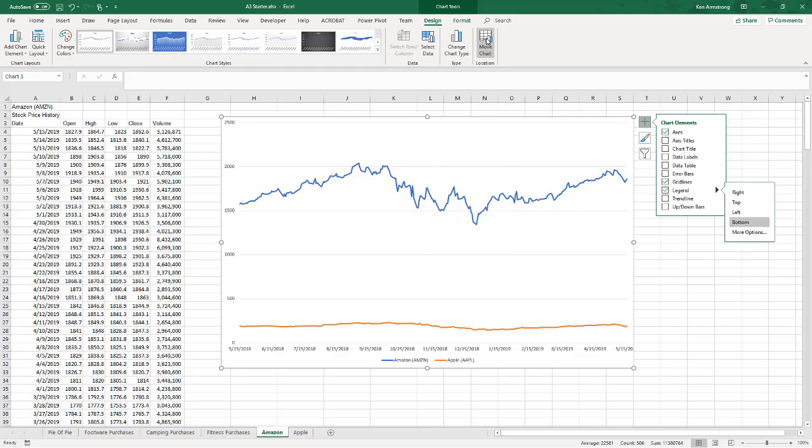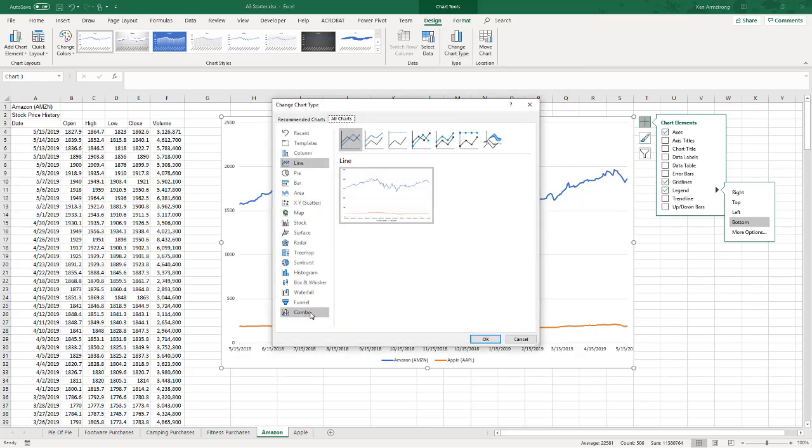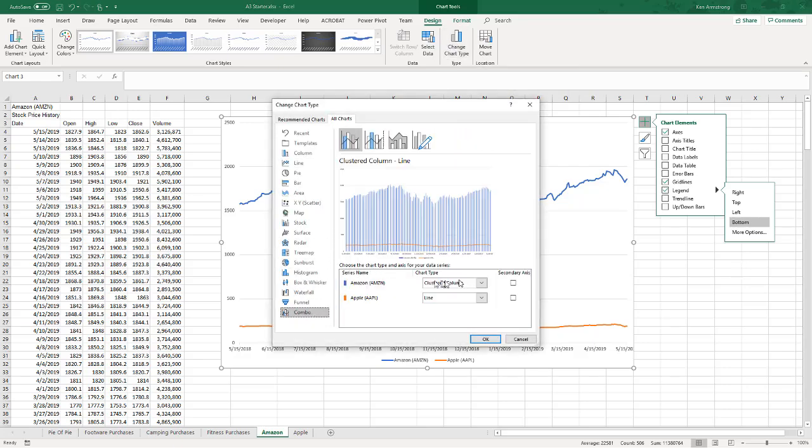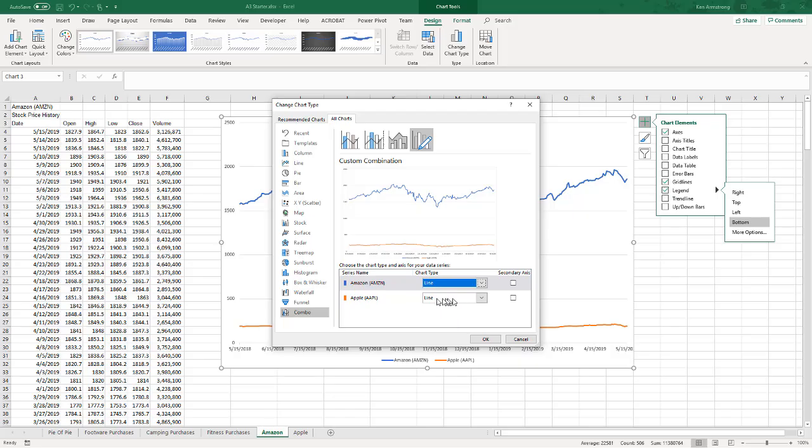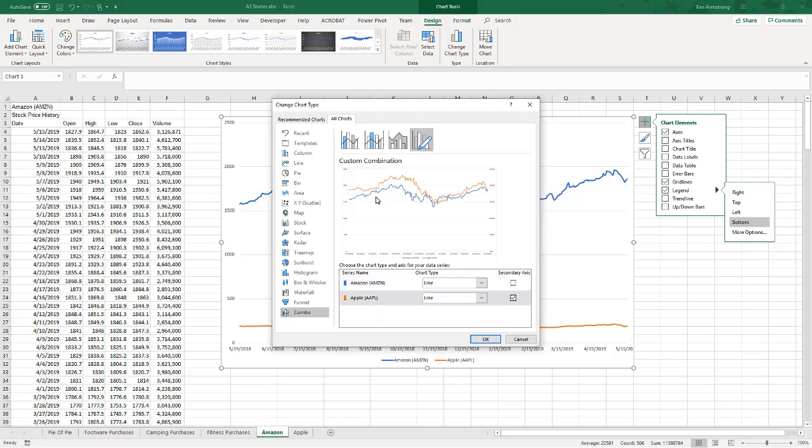Well, I'm gonna use a combo chart to do this. So I'm going to change the chart type, hit combo, and I think I'm gonna make them both a line chart. And on Apple I'm gonna put on the secondary axis, and now they're next to each other and kind of superimpose over the top of each other. That's what I'm looking for. Hit okay.